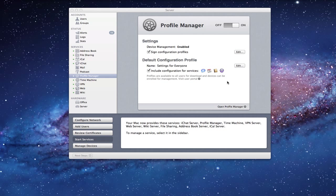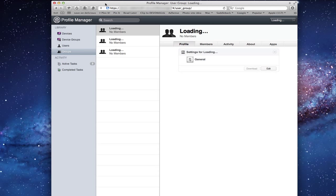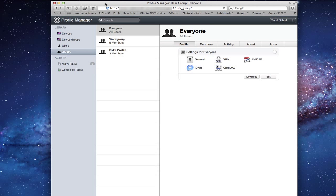You'll notice on the server I've got two different links here. I've got Visit User Profile and Open Profile Manager. If I click Open Profile Manager, it will bring up a screen - I've already logged in, normally it will ask you to log in. That shows you the profile manager itself, and it's a web interface, so you can access it from anywhere to manage these different things.